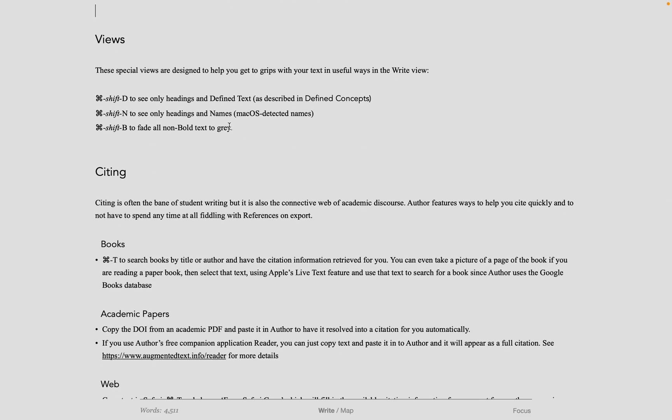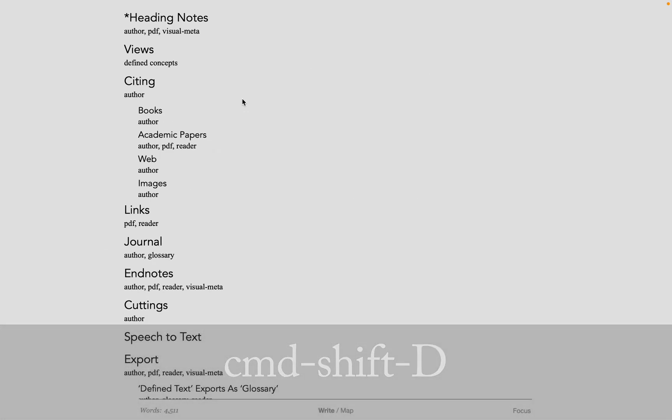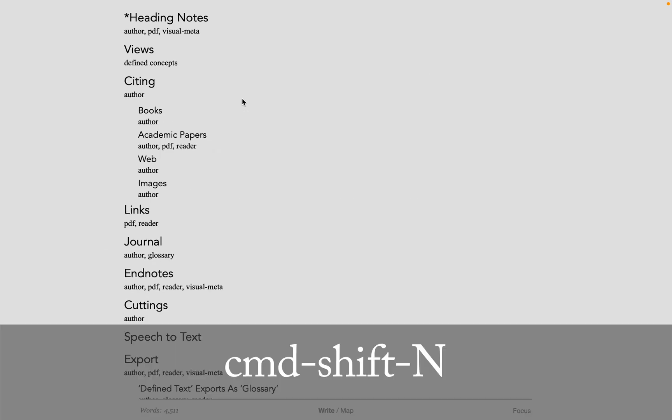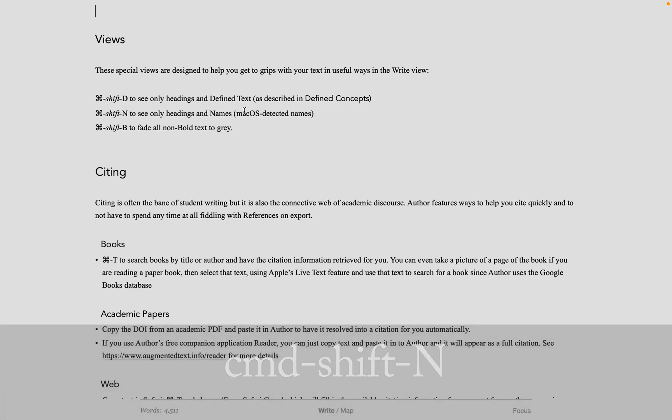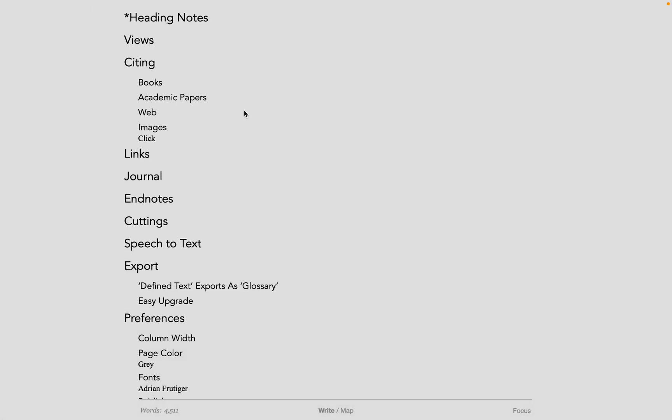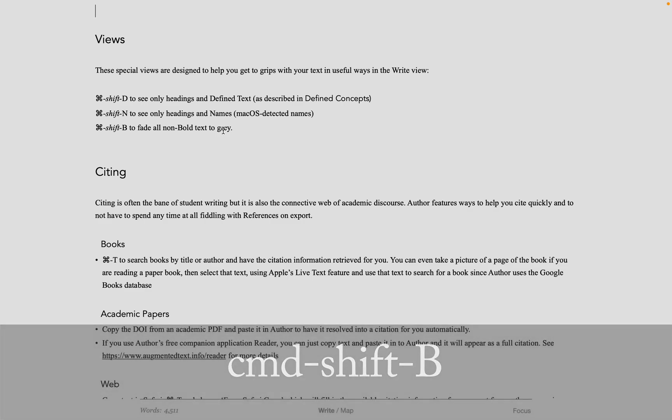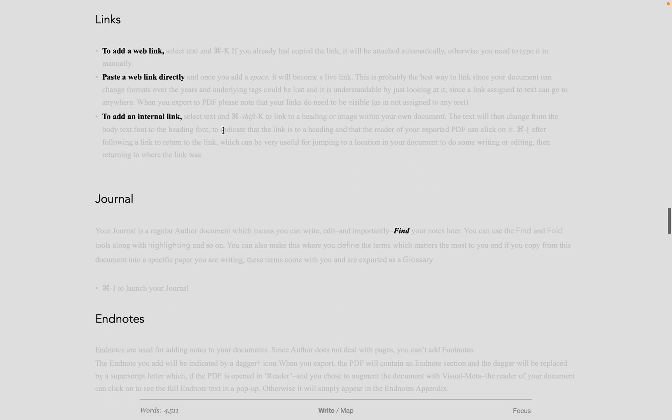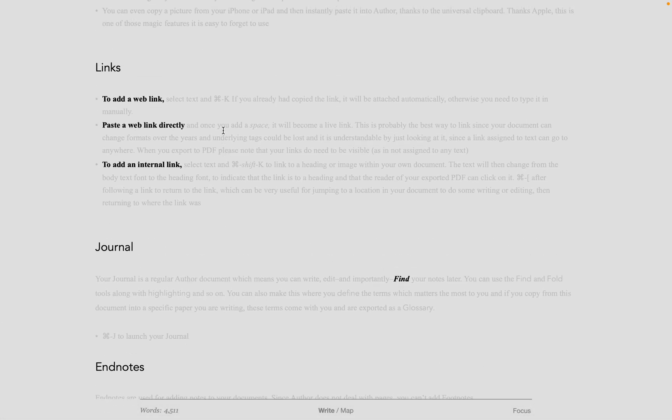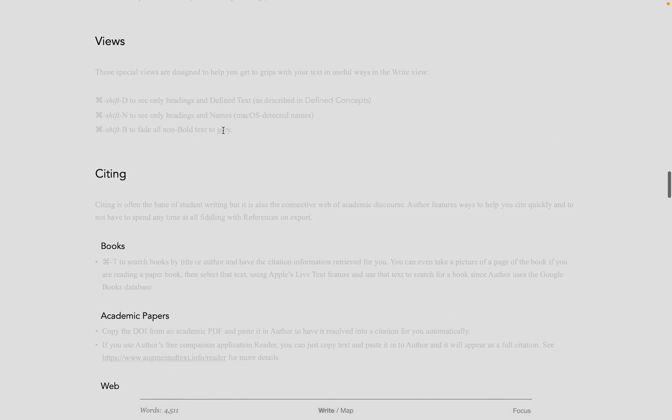There are different views built into Author such as Command-Shift-D to see all the headings plus any defined concepts, Command-Shift-N to see any headings plus any named entities in the documents, and Command-Shift-B to grey out anything that is not a heading or bold. In all these views, headings are shown because they give you context as to where the text is.